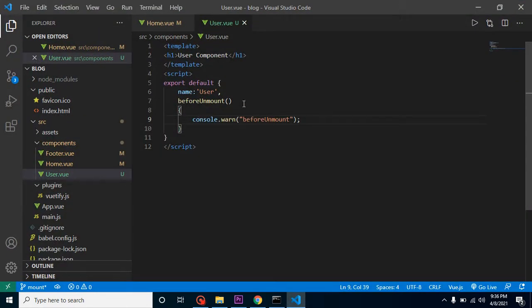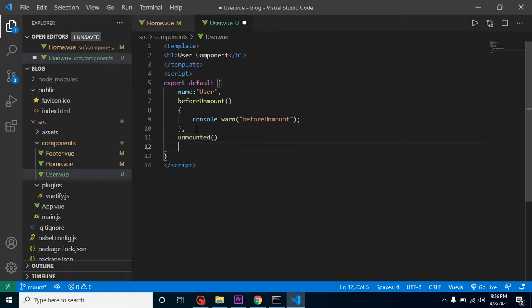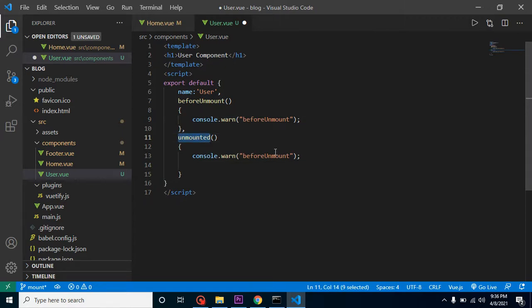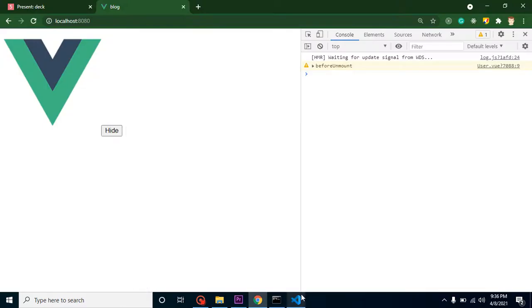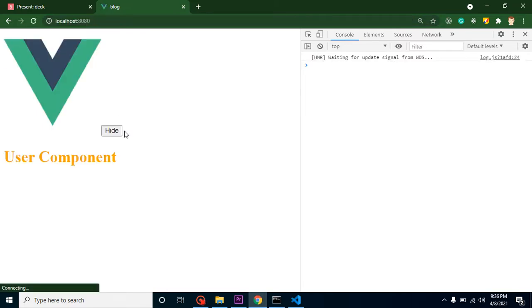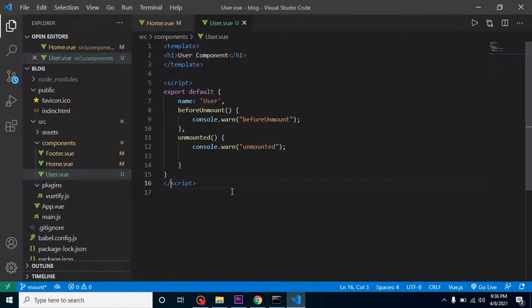Now let's add the unmounted lifecycle method with its own console.log. When I click the hide button — let me reload — you can see that both lifecycle methods are called. Some learners might be confused about where to write their code: in beforeUnmount or in unmounted.